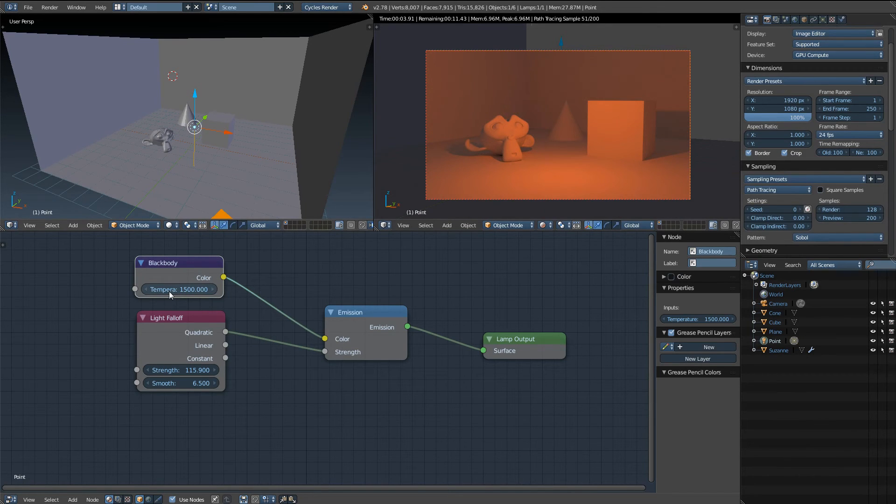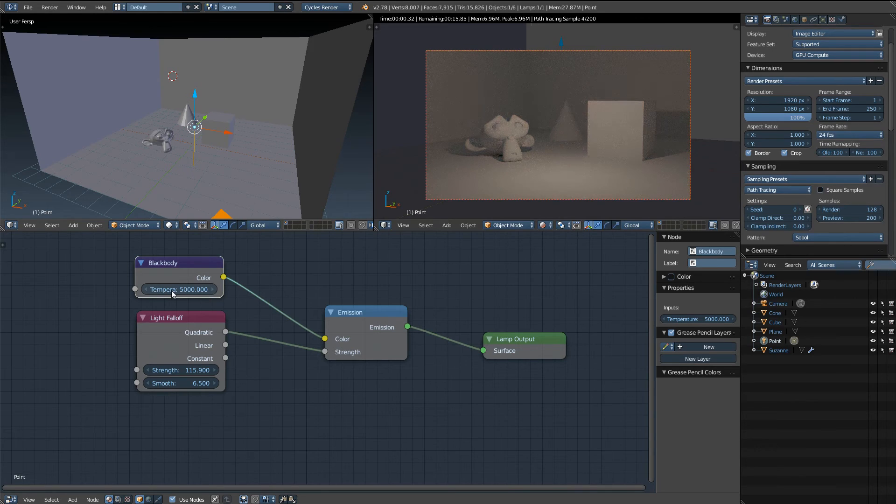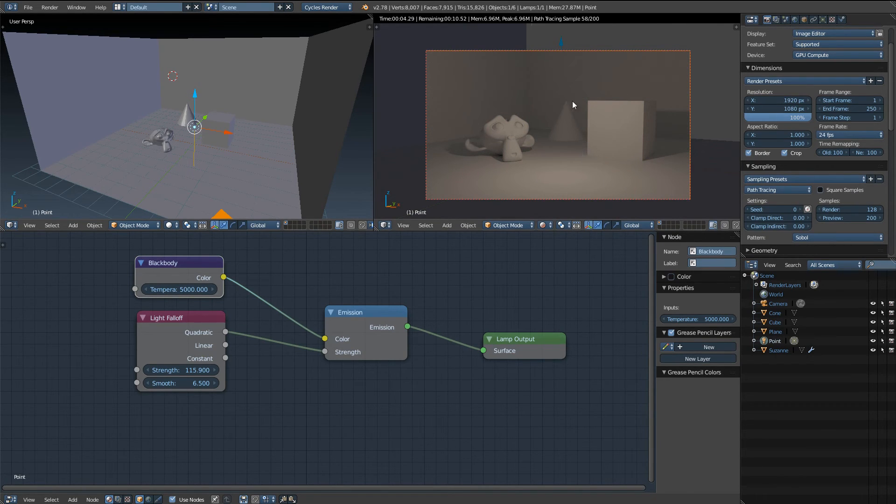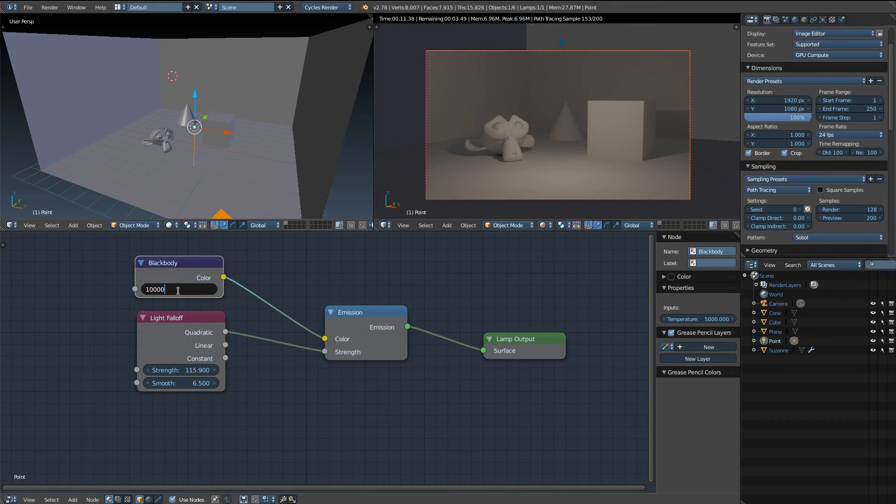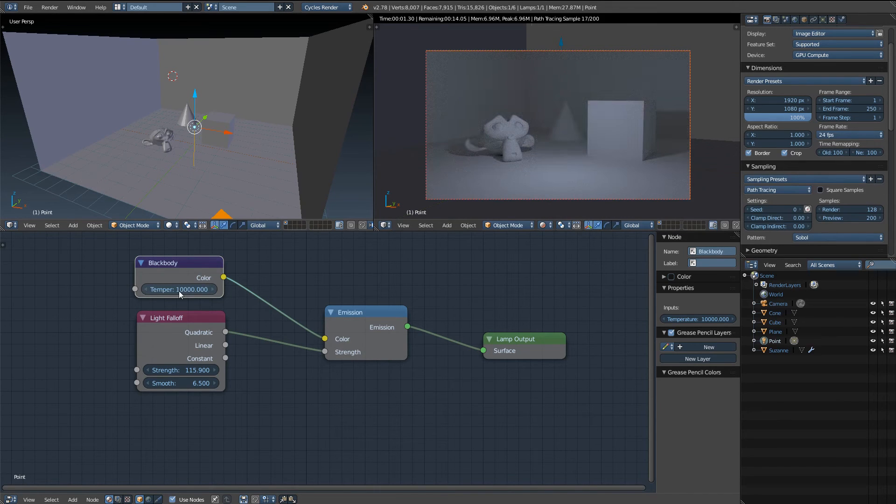Now if we increase that temperature to say 5000 you can see the lighting has gotten a little bit cooler. That's still a little bit yellowish, maybe a little bit on the orangish side. Type that up to 10,000, now it's getting a little bit bluer.